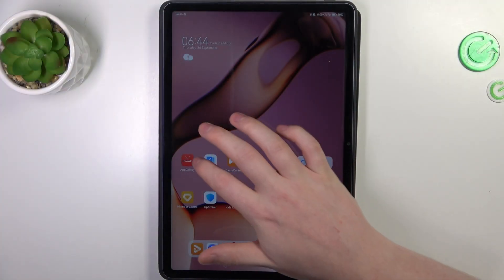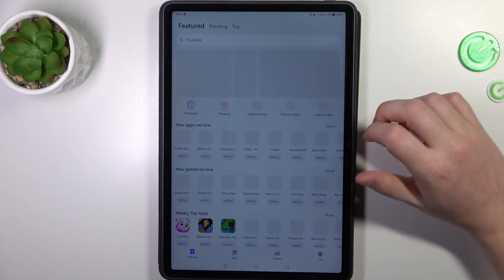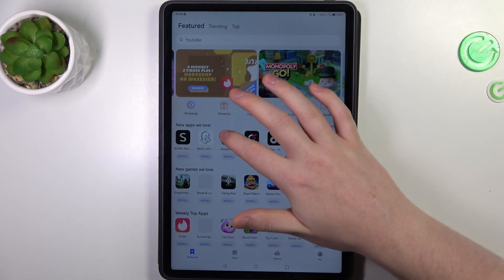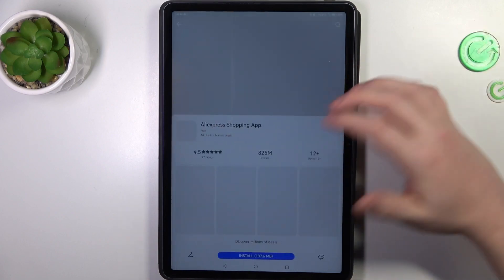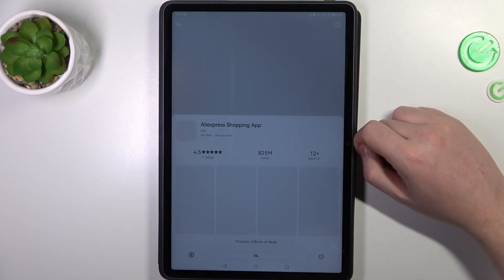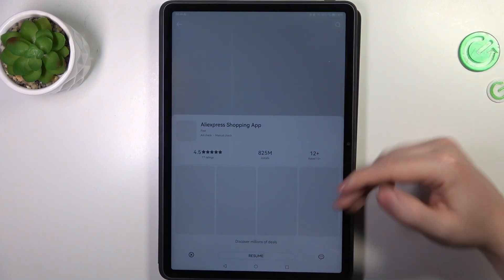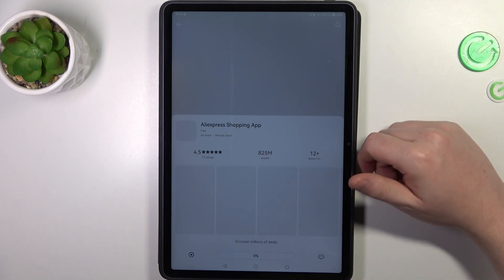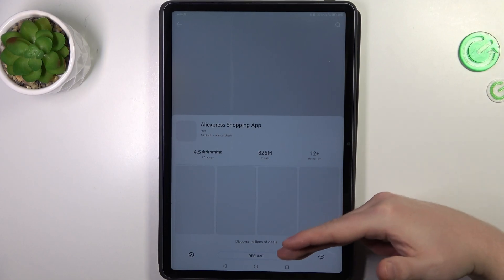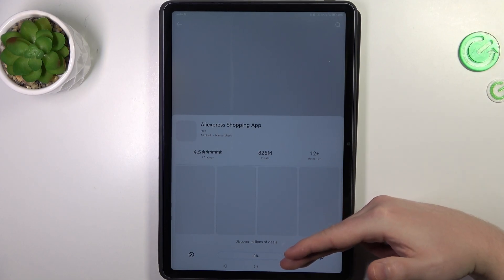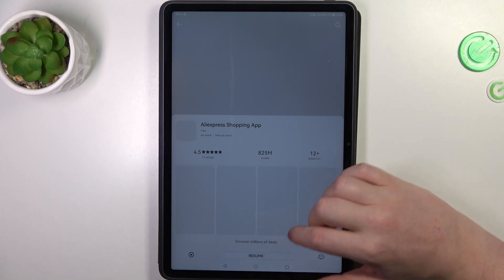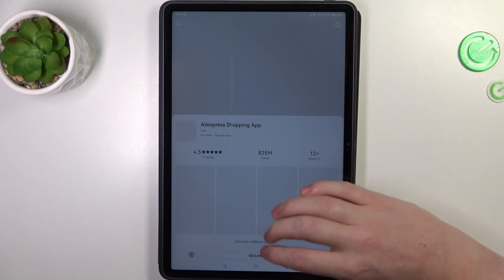To do this, let's open App Gallery and try to install basically anything. As you can see, after clicking on install, it goes from zero percent to 'resume' and so on.